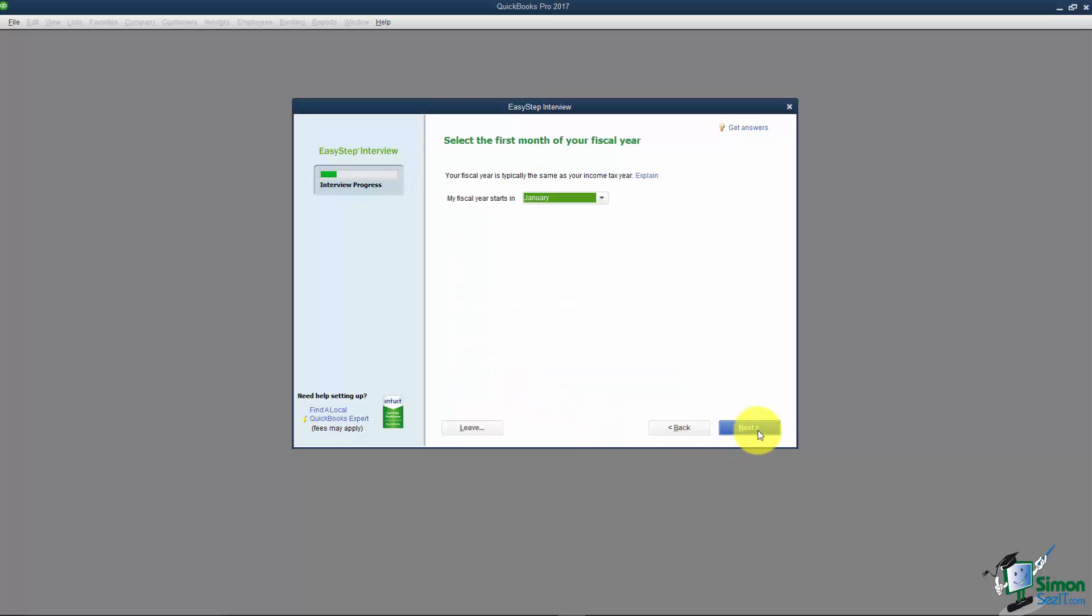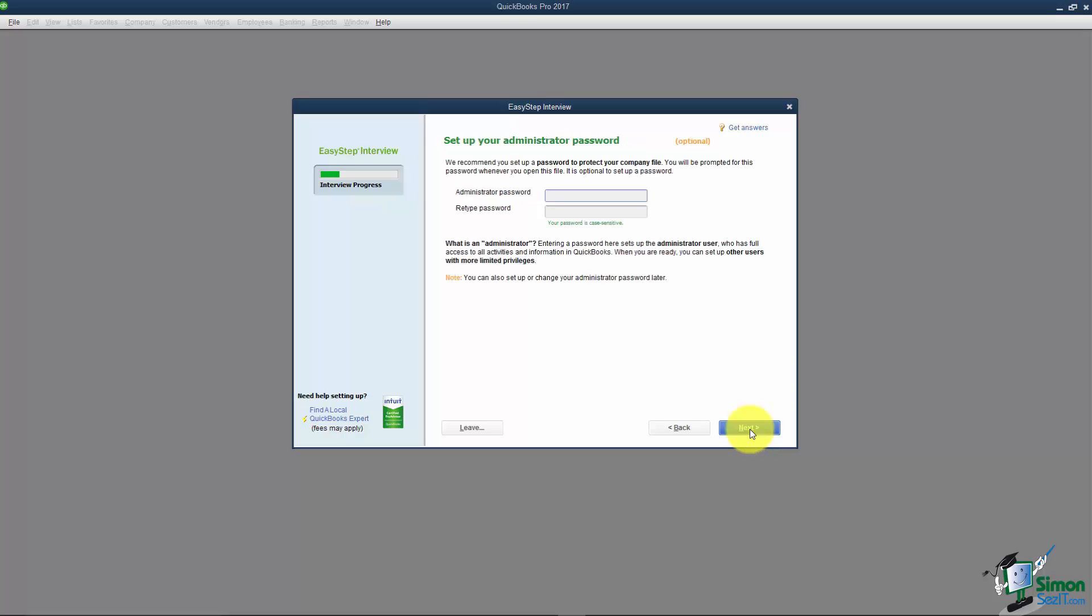I'm going to click Next at the bottom and it asks us to select the first month of the fiscal year. I'm going to leave it on January but you could change that if yours happens to be different.